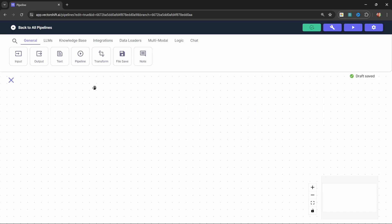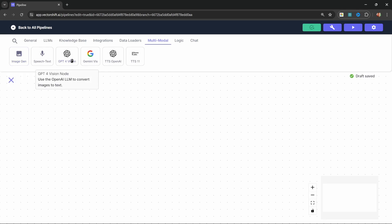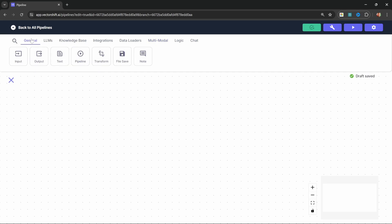But in this video, we will focus on learning a few new modules, especially these multimodal nodes over here, specifically the image gen node, which will allow us to generate images, and the GPT-4 vision node, which will allow us to upload an example image to get the style information. But if you are new to VectorShift, don't worry, I will keep this tutorial simple, and you will be able to follow along.